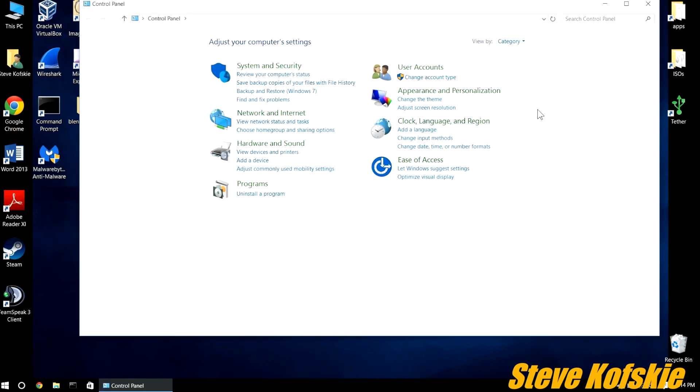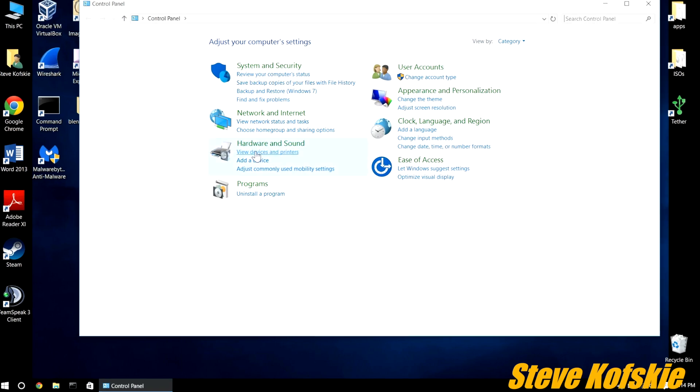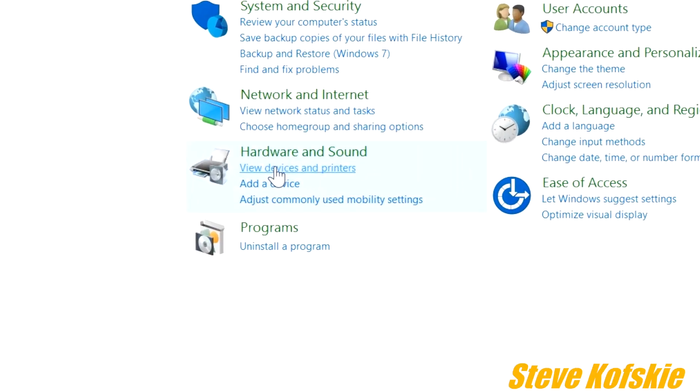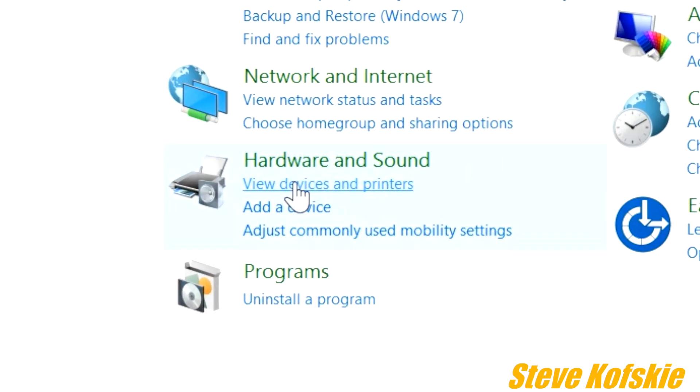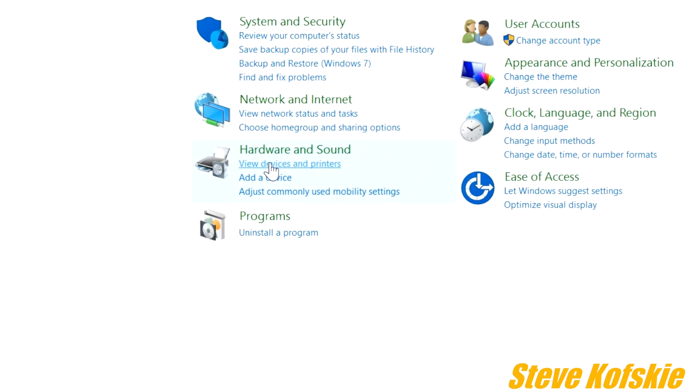From there, things should look a lot like Windows 7 or 8. Under hardware and sound, click on the link to view printers and devices.